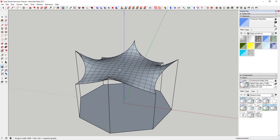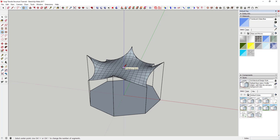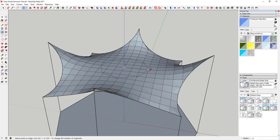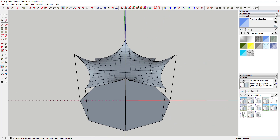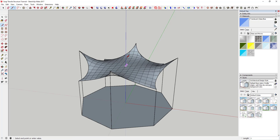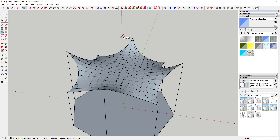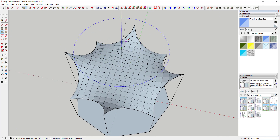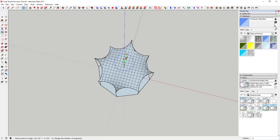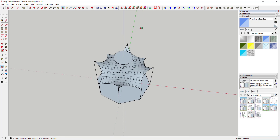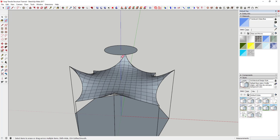The next thing we're going to do is create the hole for the sun to shine down through. You can't just draw a circle directly on this face because it's not 100% flat. So we're going to draw our circle a little bit higher — draw a guideline up above, then draw a 24-sided circle at whatever size you want your shade opening to be. Then we're going to use the Drape function from the Sandbox Tools.